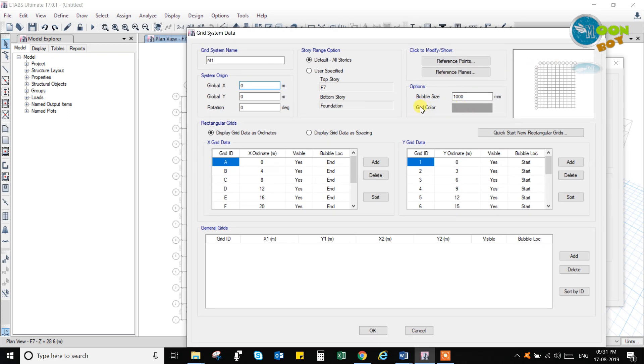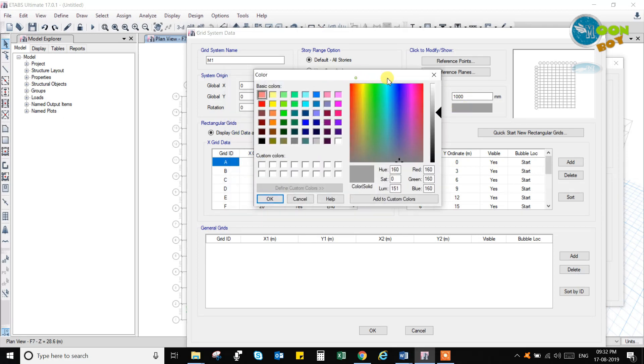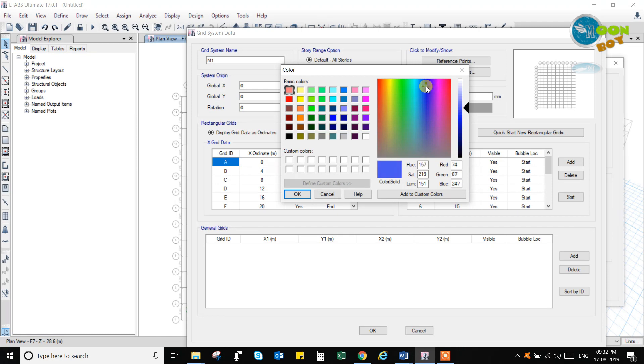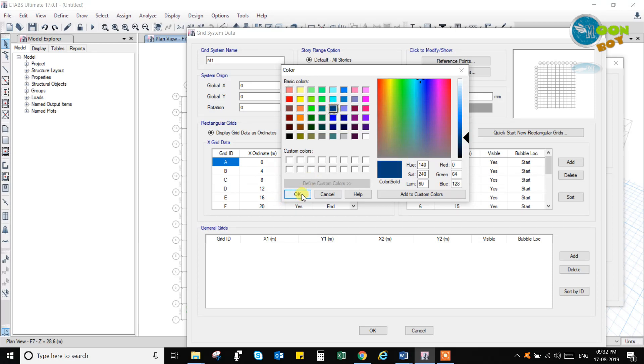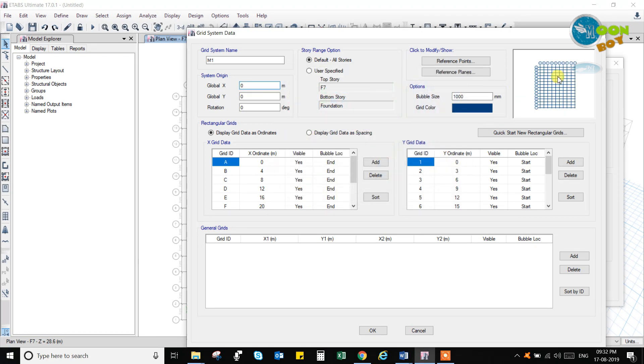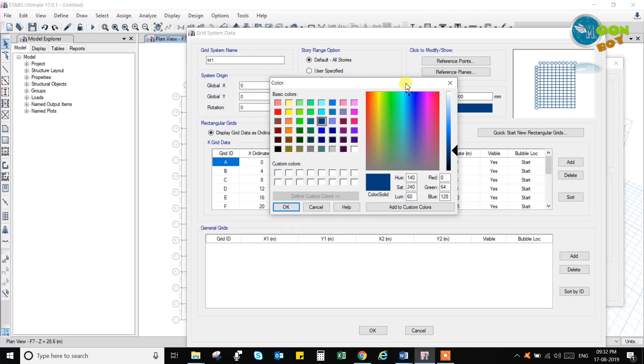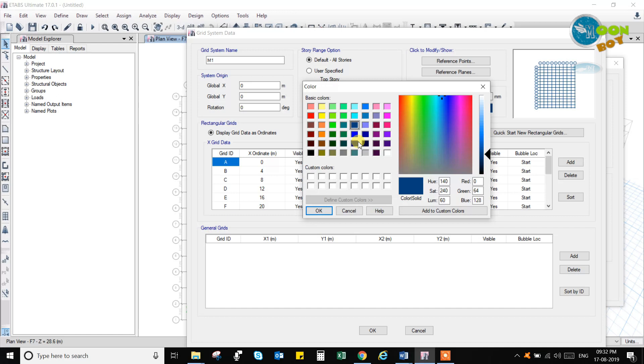So you can go to grid color and you can change this grid color from gray to any other color like blue color. Or you can select directly from here. Or blue color while drawing beam, you will find blue color beam. So you select any other color like orange color.